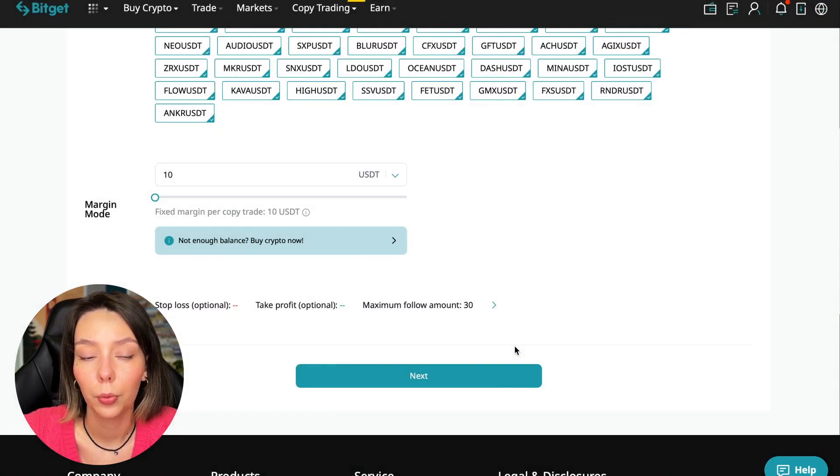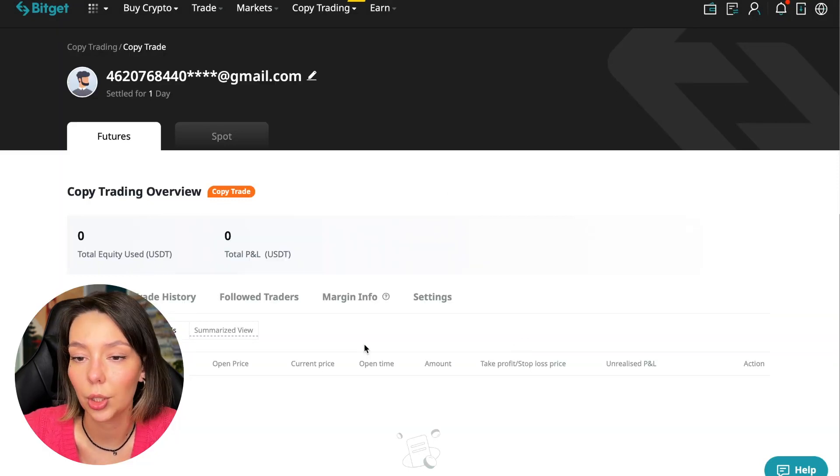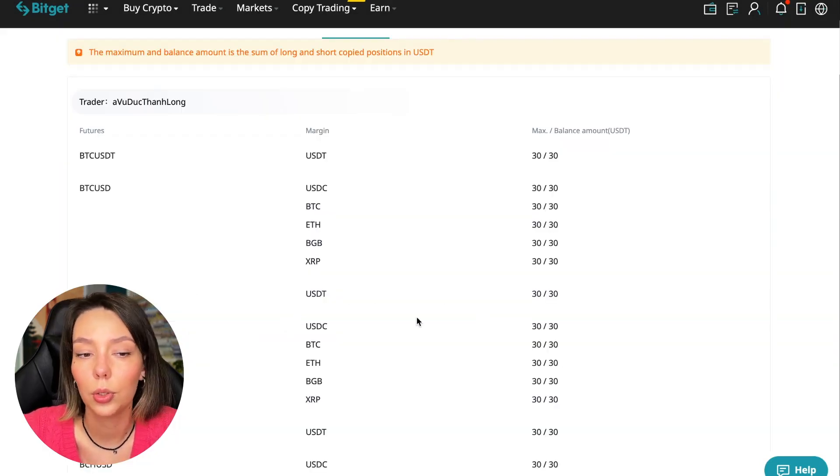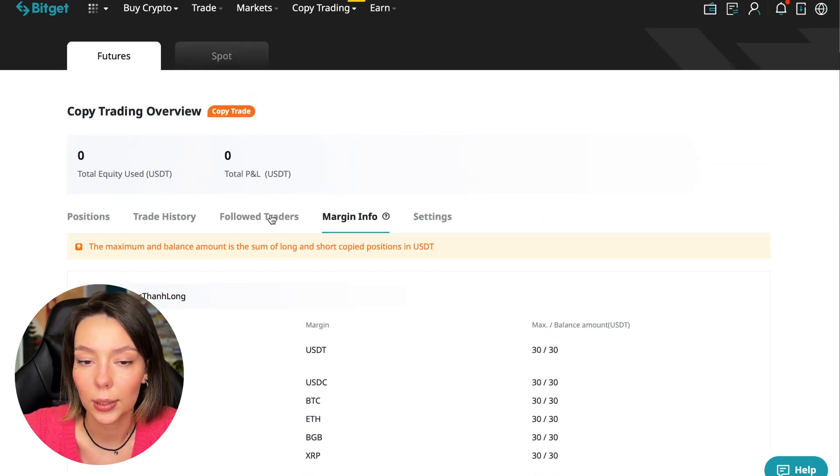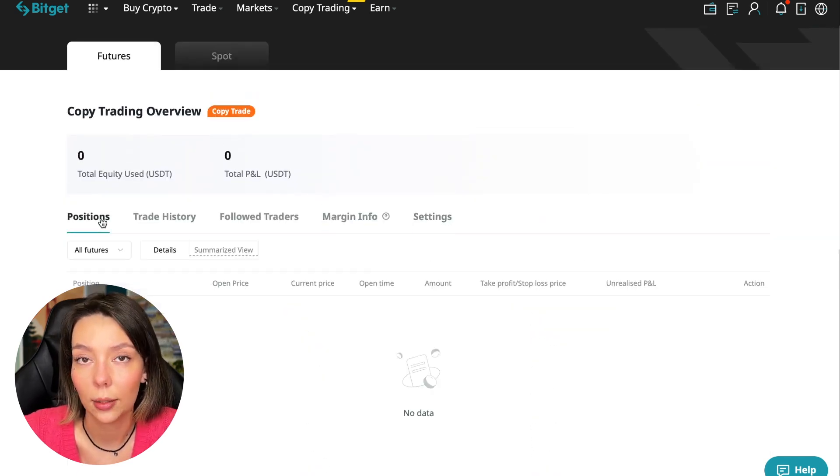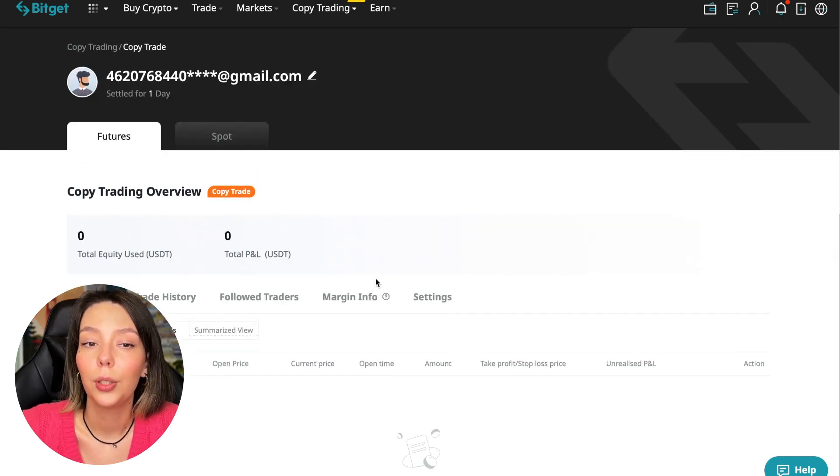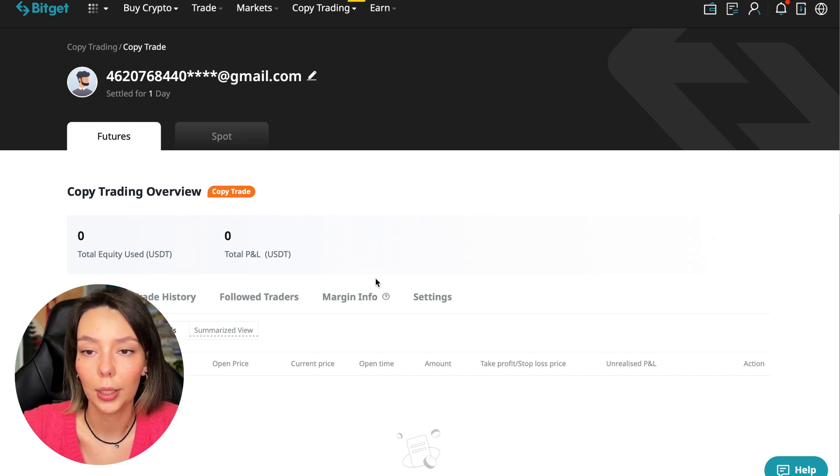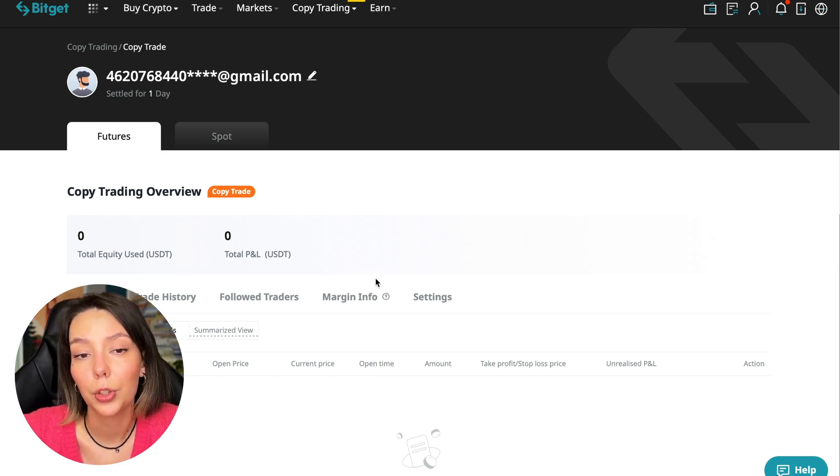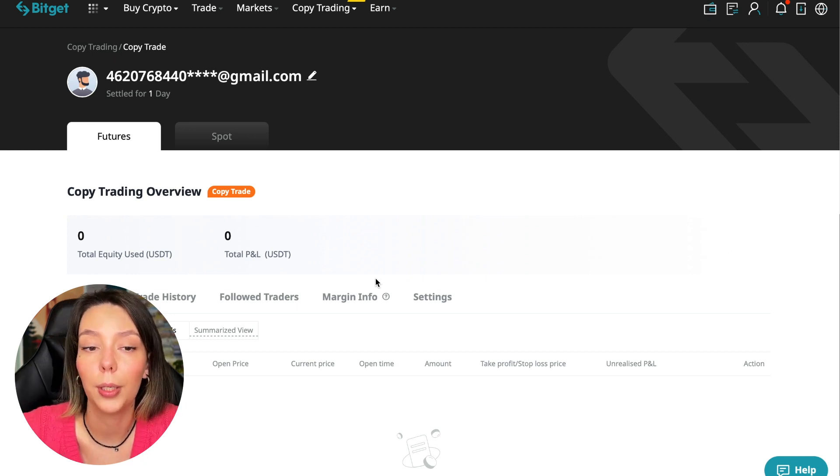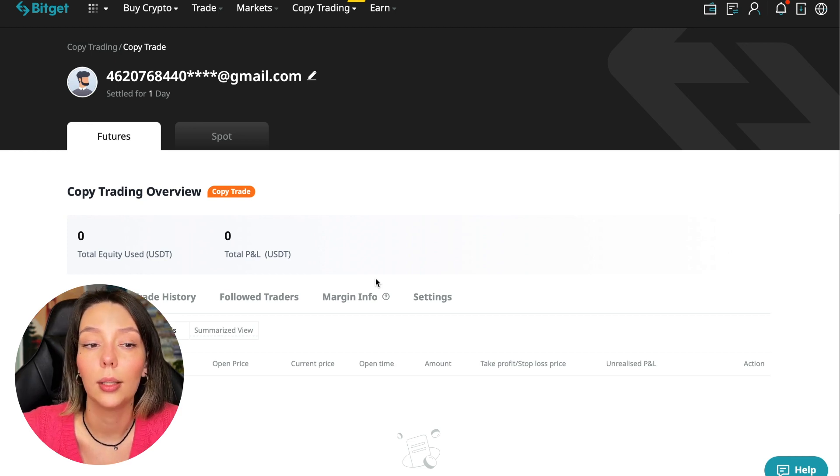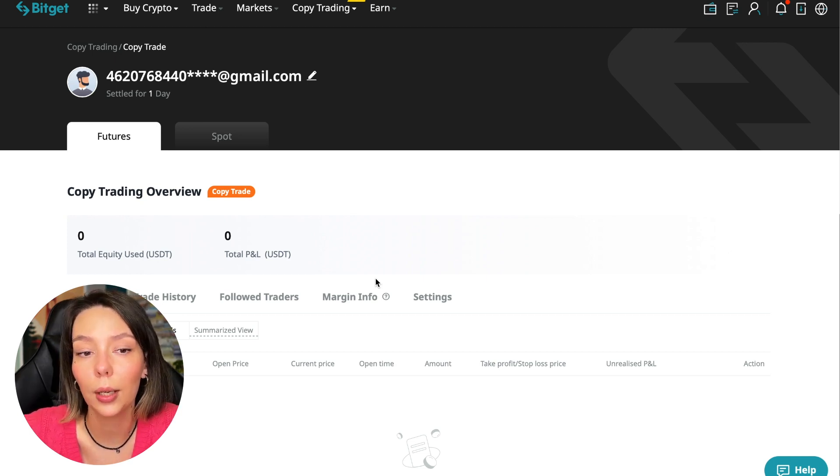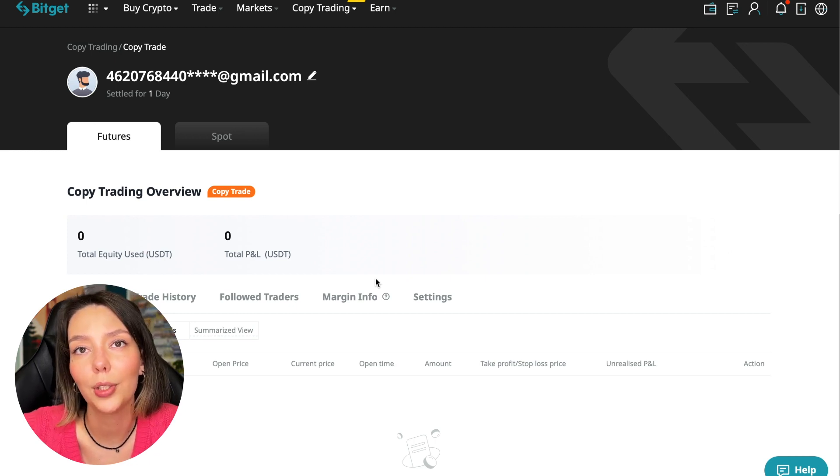Then we go next where settings are shown for all currency pairs. We press Confirm and we're through to copy trading. Right now we can see our account position, trading history, those traders we follow, PNL, and settings section. That's all for now. I hope you liked this video. Subscribe to my channel and write in the comments what you'd like to see about copy trading. The next video will be in a week where I'll share the results. Thank you for watching, bye.